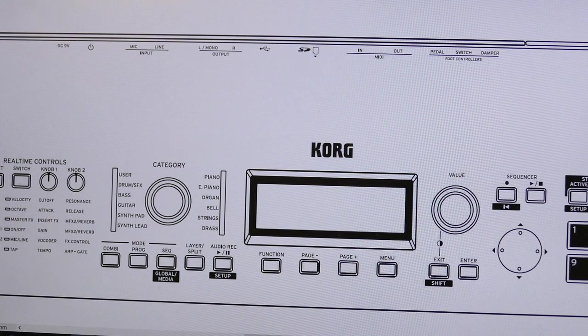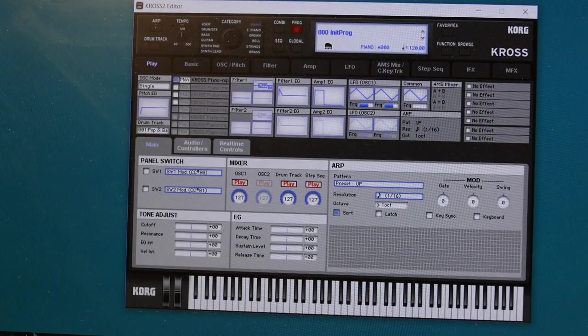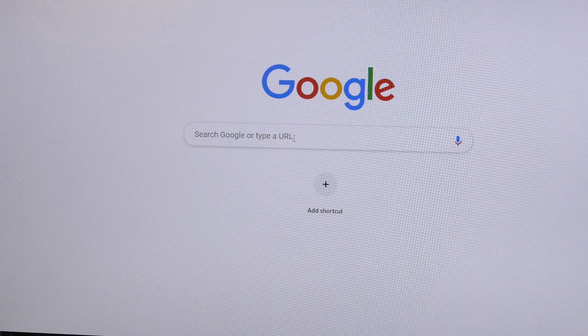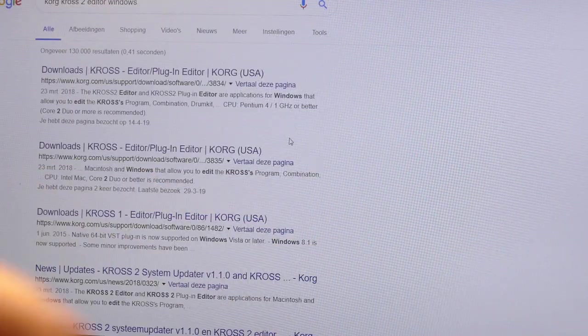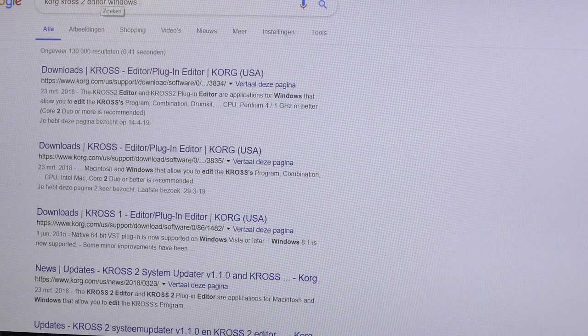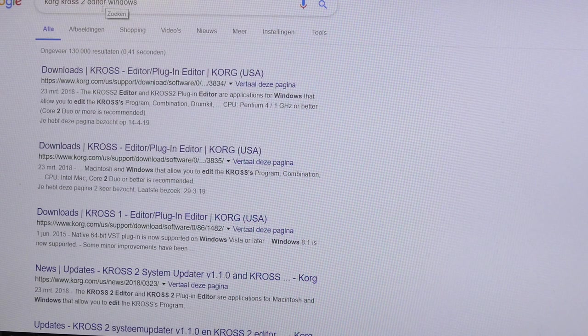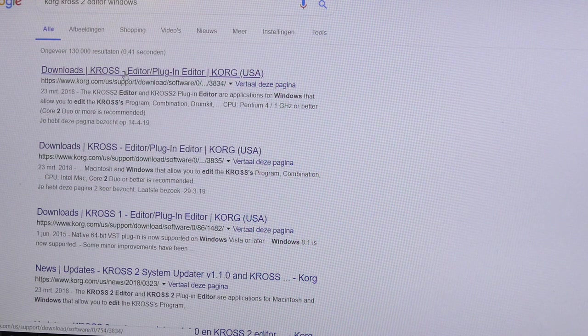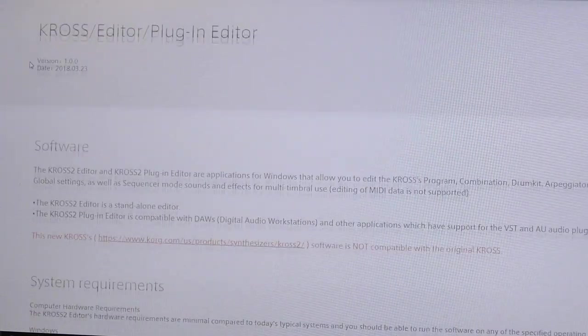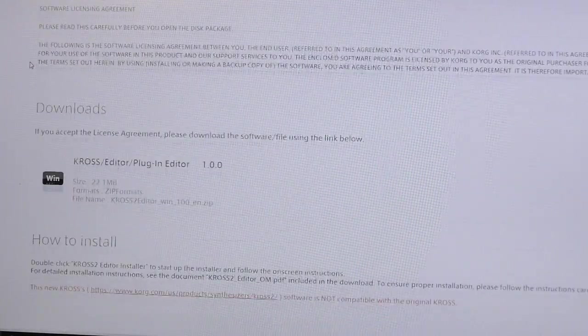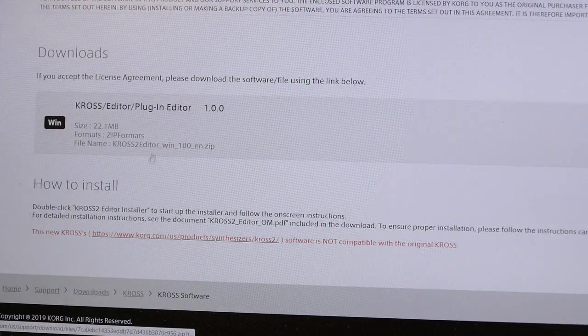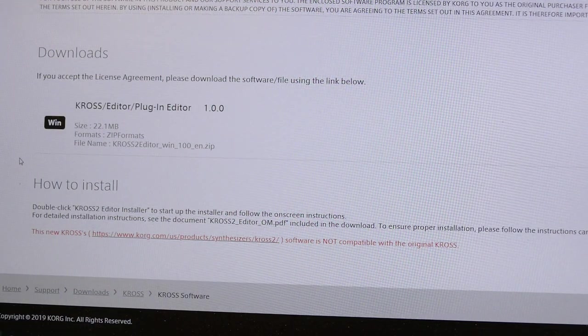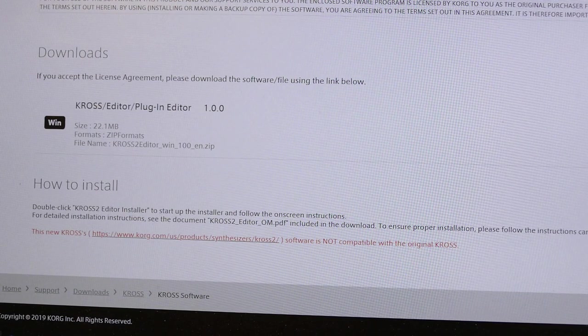When you have this MIDI cable, you go to Google and you search for Korg Kross Editor Windows. If you want a Mac, you type in Mac. You go to the Korg Kross website, go down to download, and then you download it and install it. It installs itself.